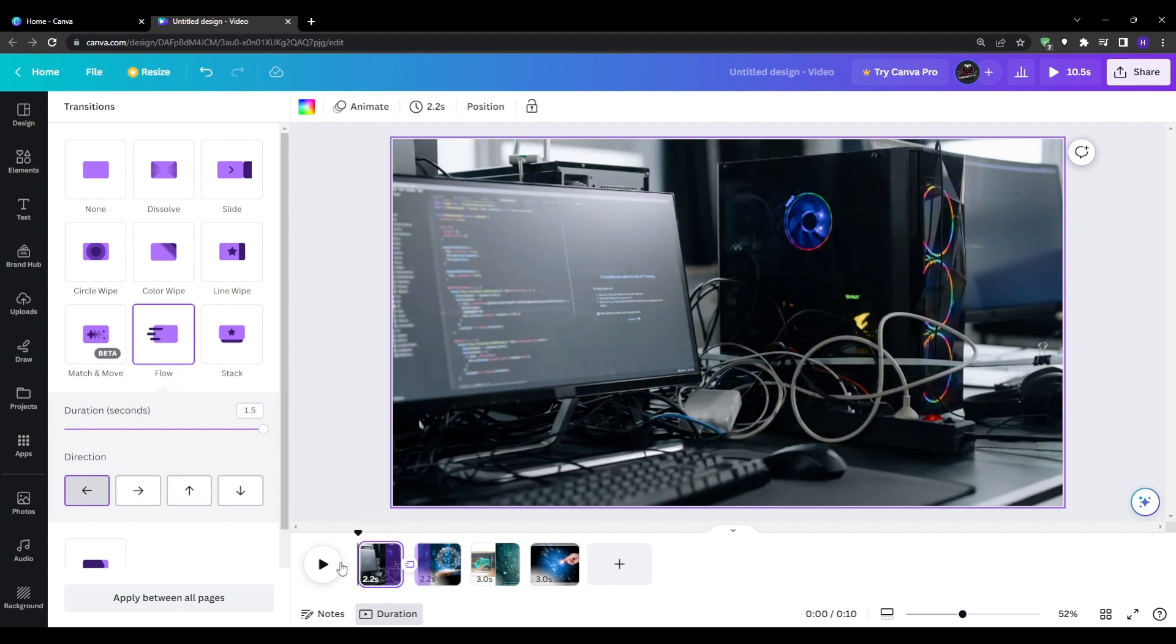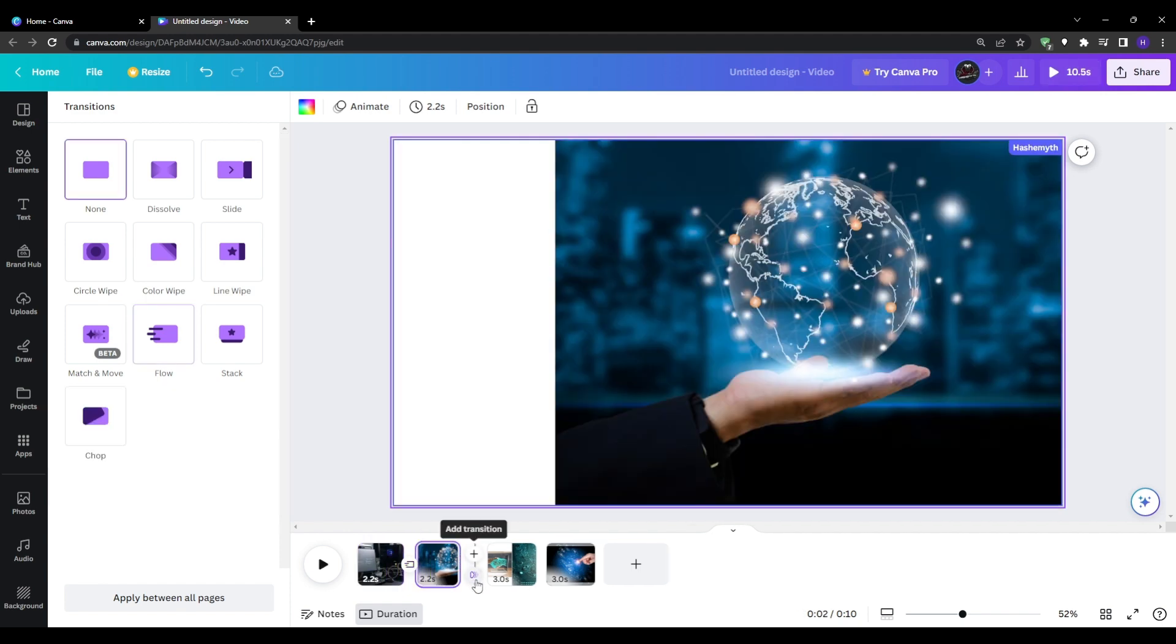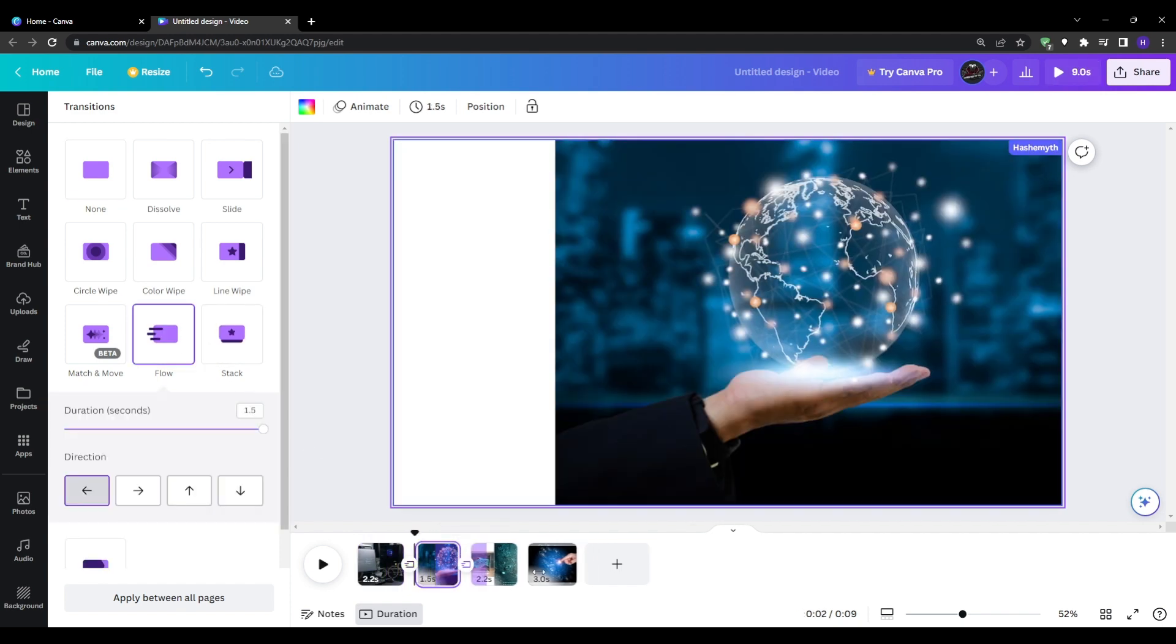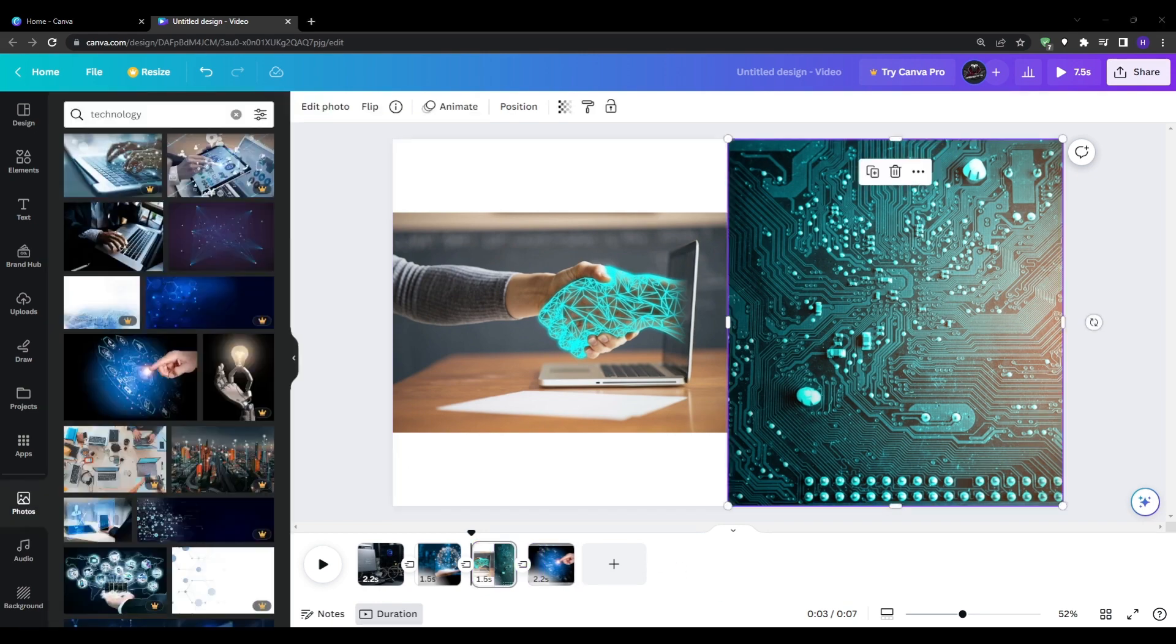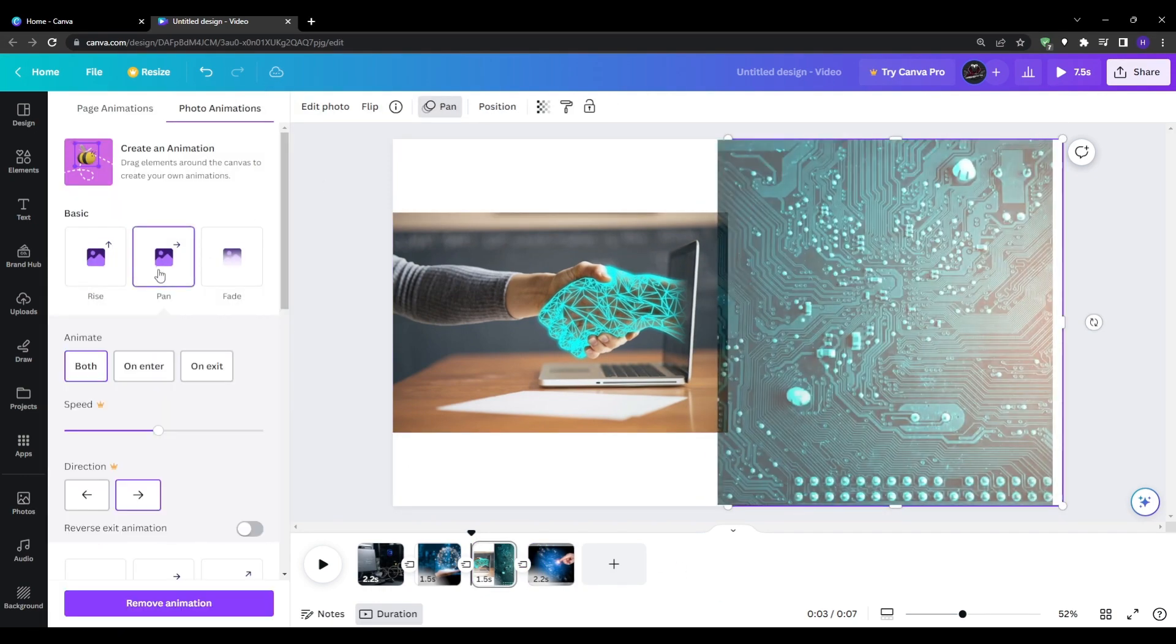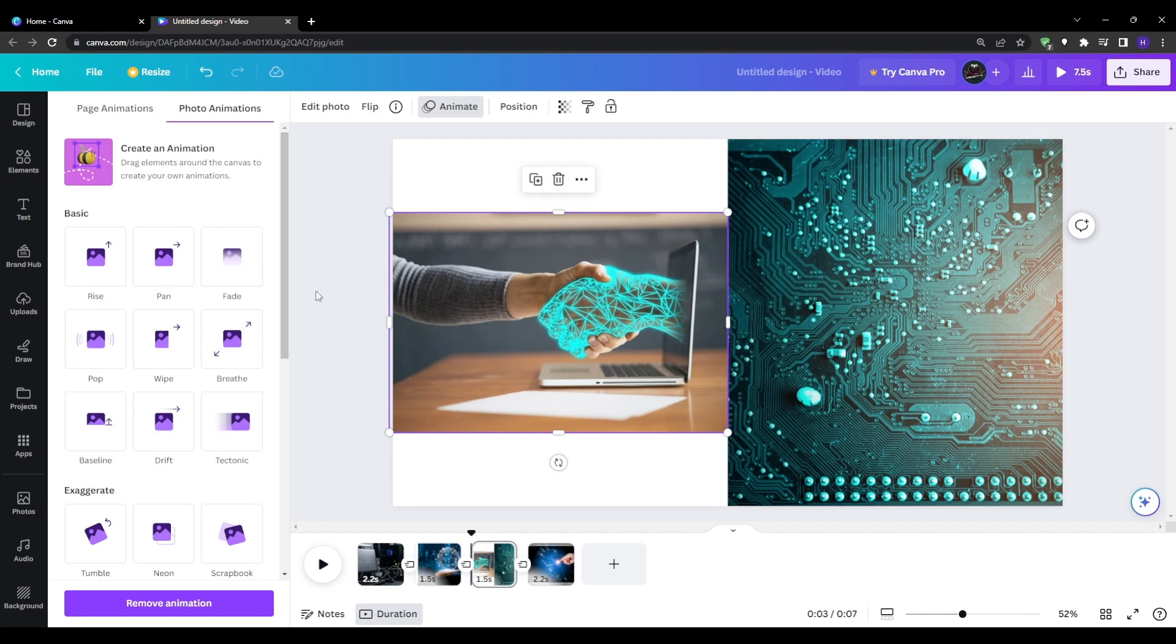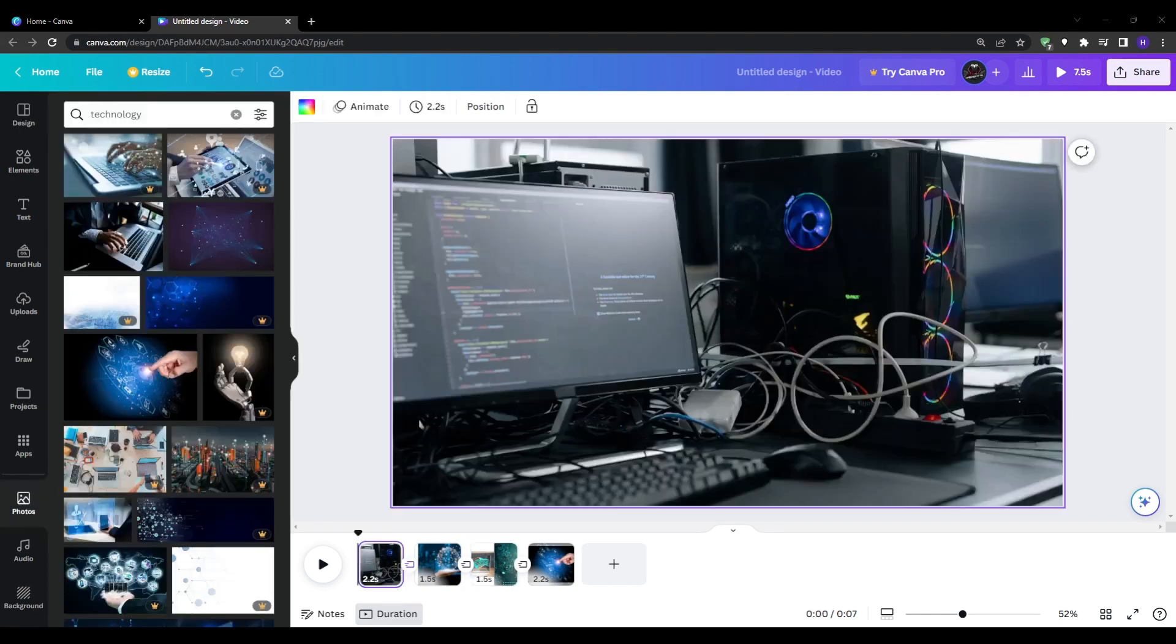So now you can see we have a very nice flowing and visually coherent slideshow sequence with animated transitions between the images. For frames that have multiple images grouped together like this one for example applying the transitions will animate between those different grouped elements and as you can see you can get really creative with this.